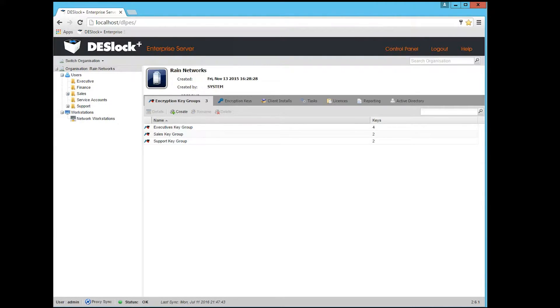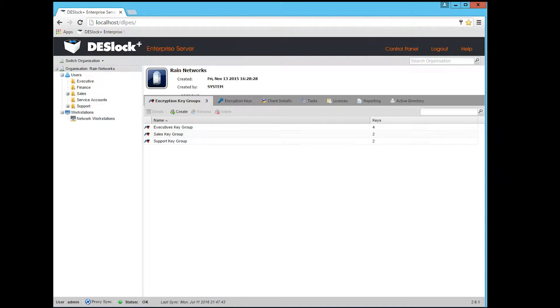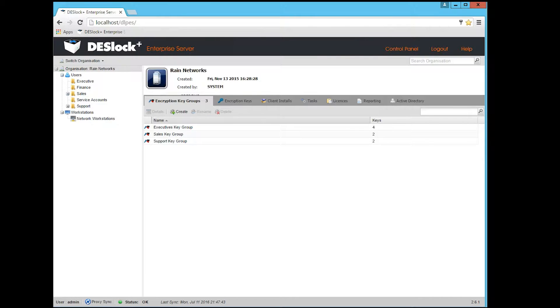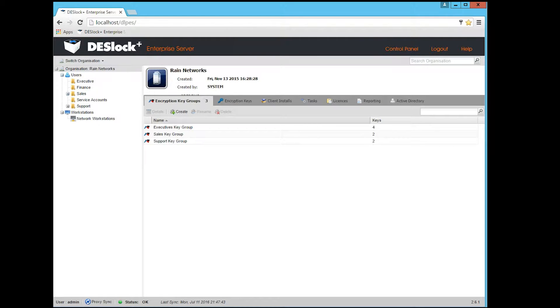Deslock is actually a product manufactured by ESET, and it's a product that does file, disk, email, all kinds of encryption. It's a very cool product, and what's really unique about it is it actually gives you a centralized management console for managing all the encryption on your network across your computers.